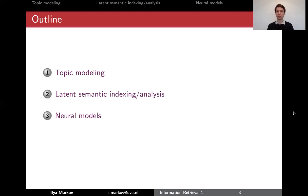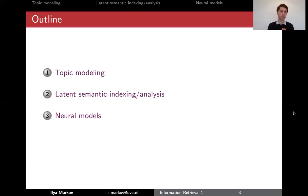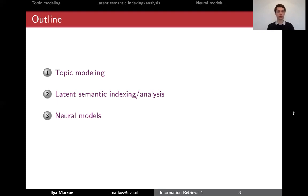That's not entirely possible yet, unfortunately. There are some approaches and models that do this, and they still use the same ideas about representing documents as vectors or as distributions. We start with topic modeling, where documents are represented as distributions. Then we talk about latent semantic indexing or analysis (LSI/LSA), which is based on vector representations, and neural models also use vector representations.